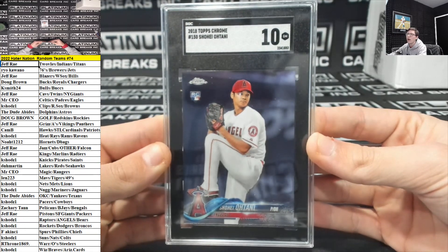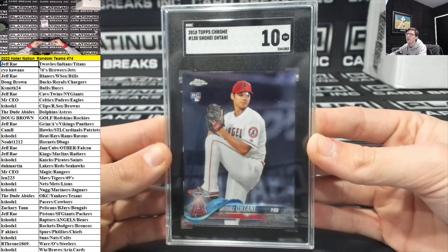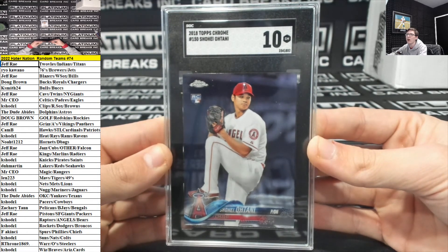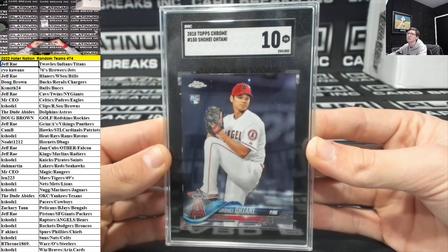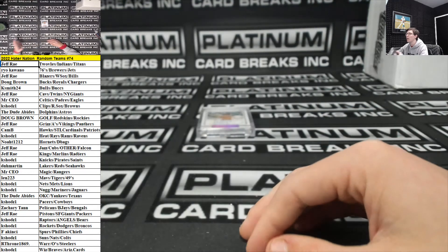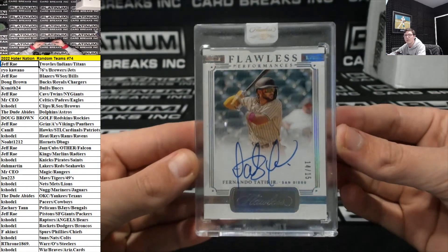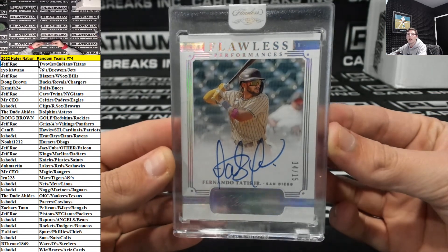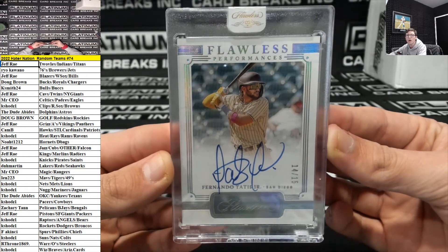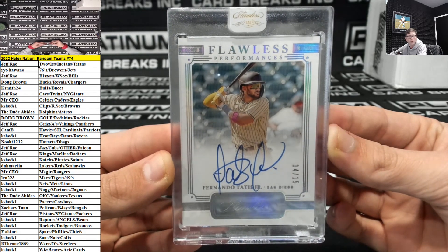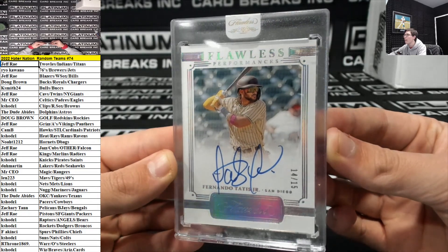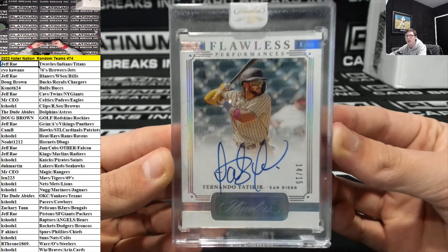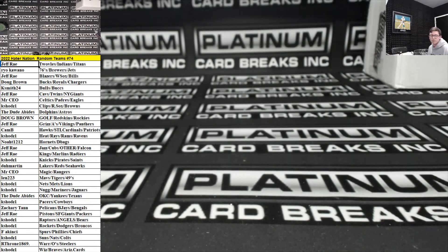And for the San Diego Padres. Going out to my man, Mr. CEO out of 15. Fernando Tatis Jr. Flawless performances. Bam. Bam. Bam. And that is the break. Thank you guys for the fill, everyone.